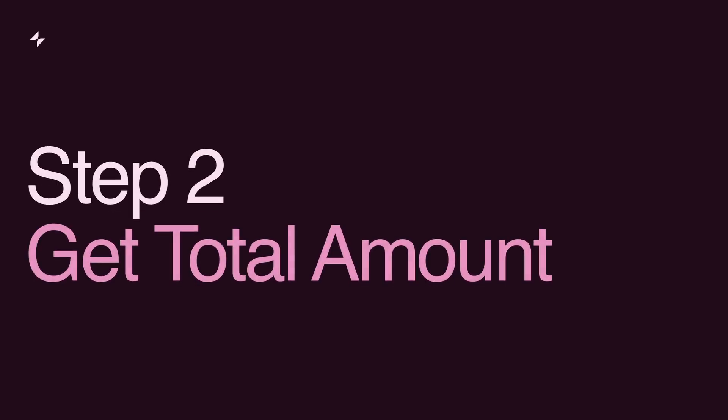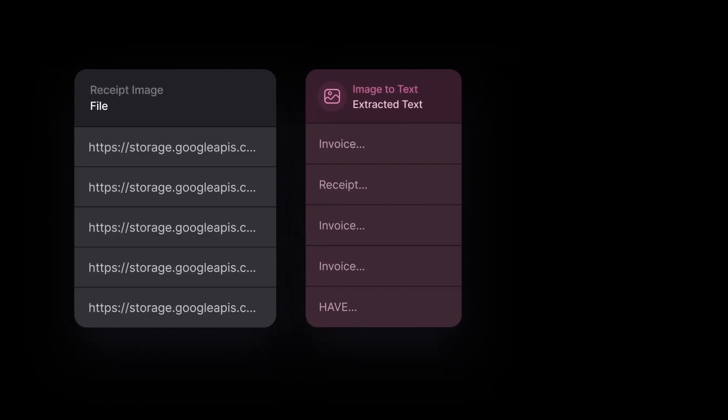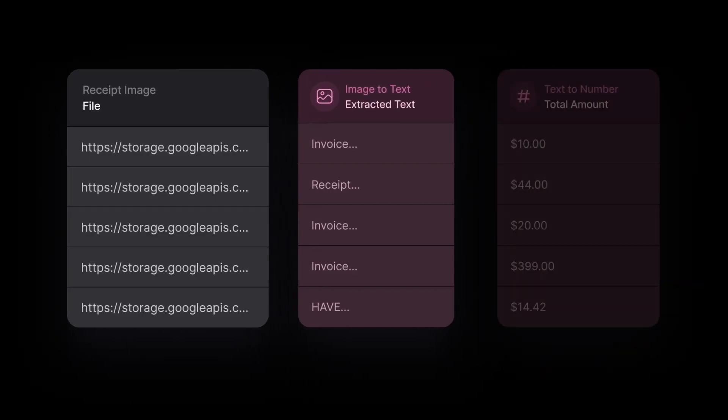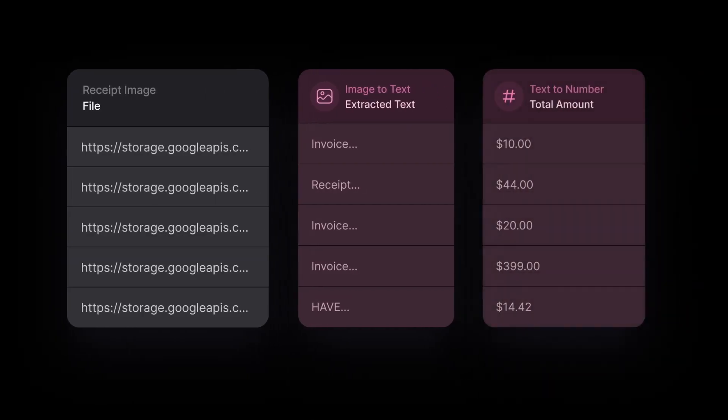Step 2. Get the total amount. Let's focus on the numbers. We'll transform the extracted text into numerical data, making it easy for your app to track and analyze expenses.